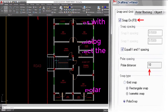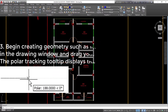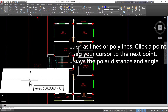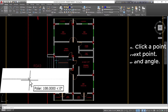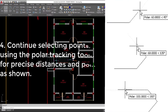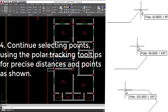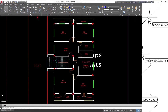Click OK. Begin creating geometry such as lines or polylines. Click a point in the drawing window and drag your cursor to the next point. The Polar Tracking tooltip displays the polar distance and angle. Continue selecting points using the Polar Tracking tooltips for precise distances and points.